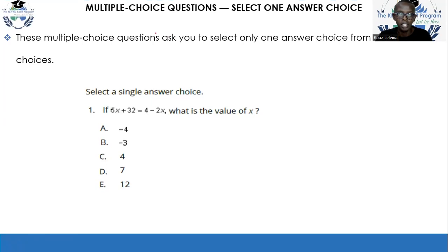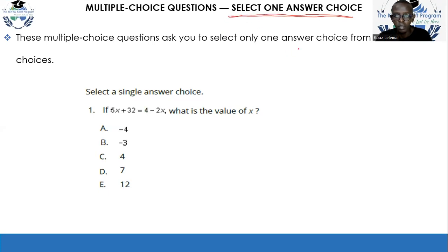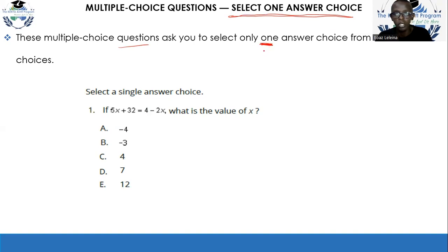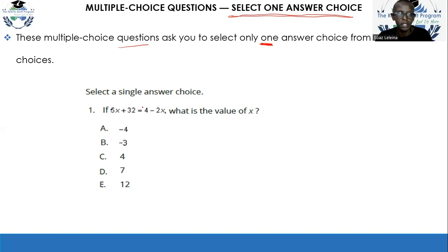The next type of question is multiple choice — select one answer choice. This is what we are most used to from previous exams. You're given multiple choice questions and asked to select only one answer from a list of five choices: A, B, C, D, E.